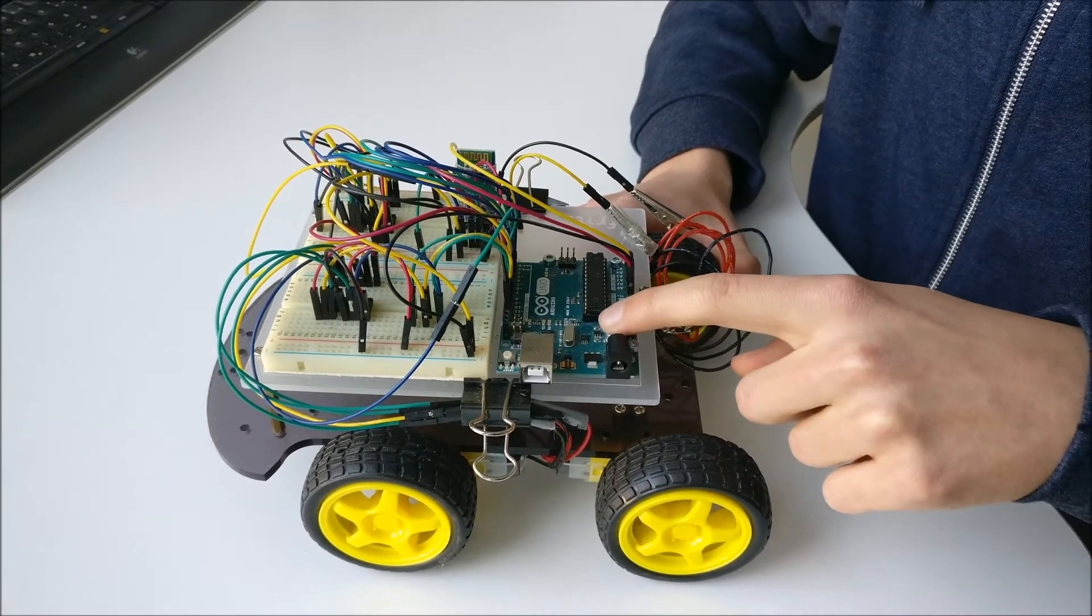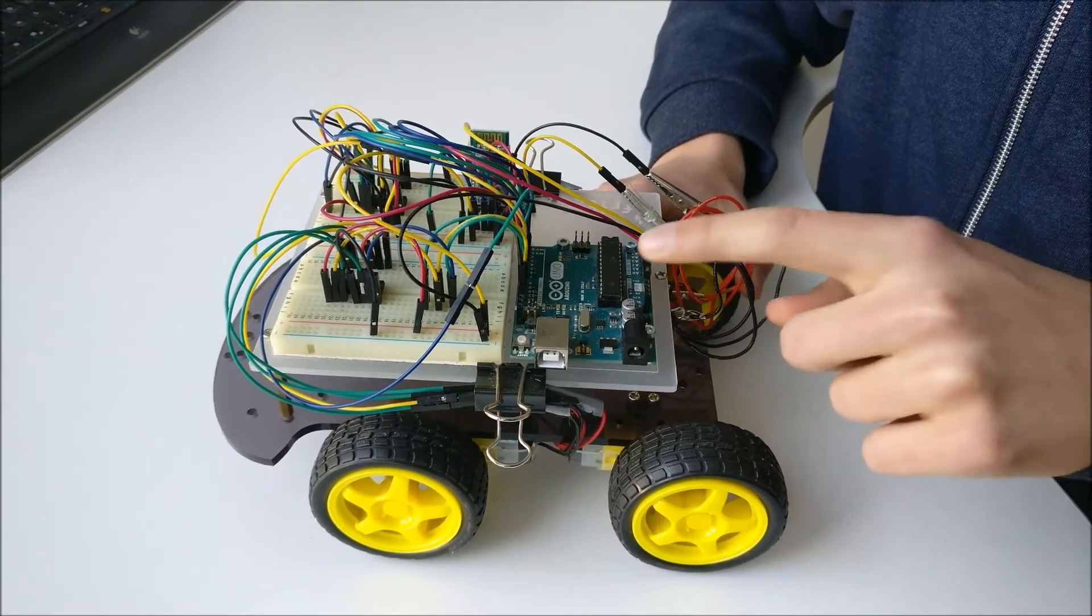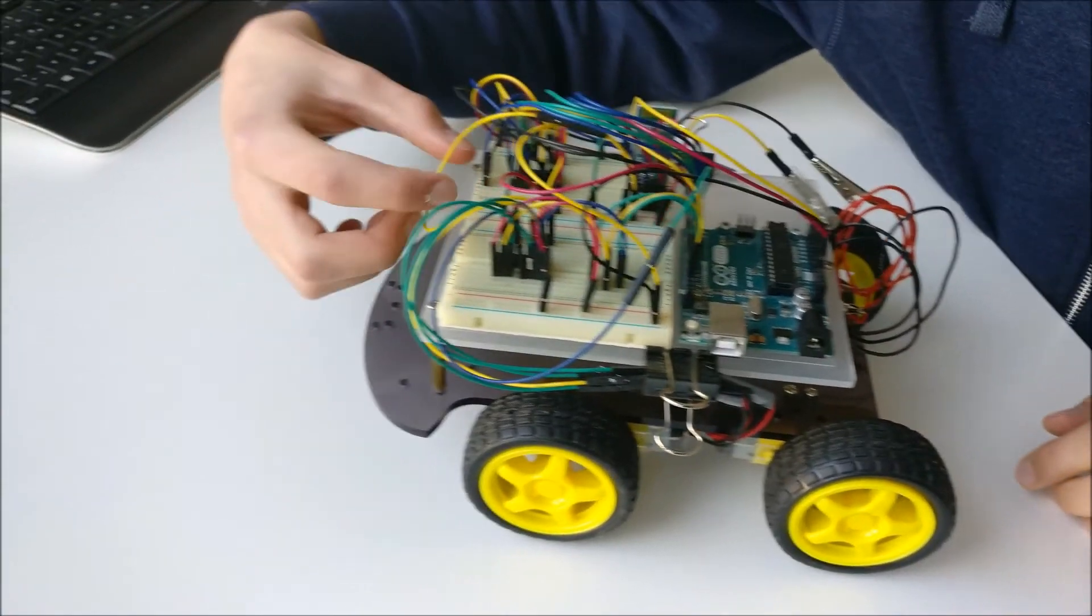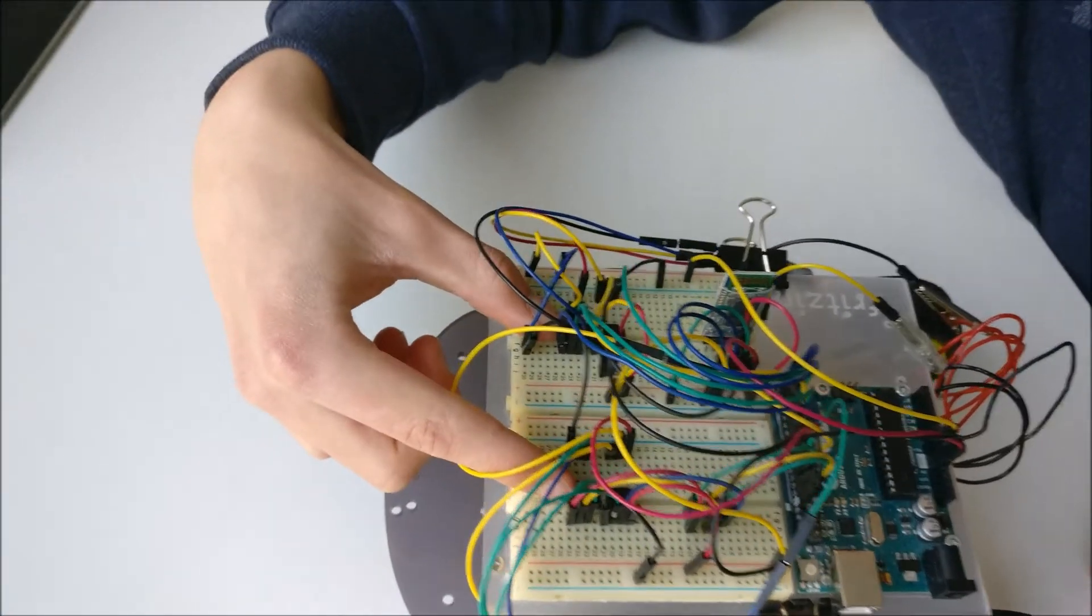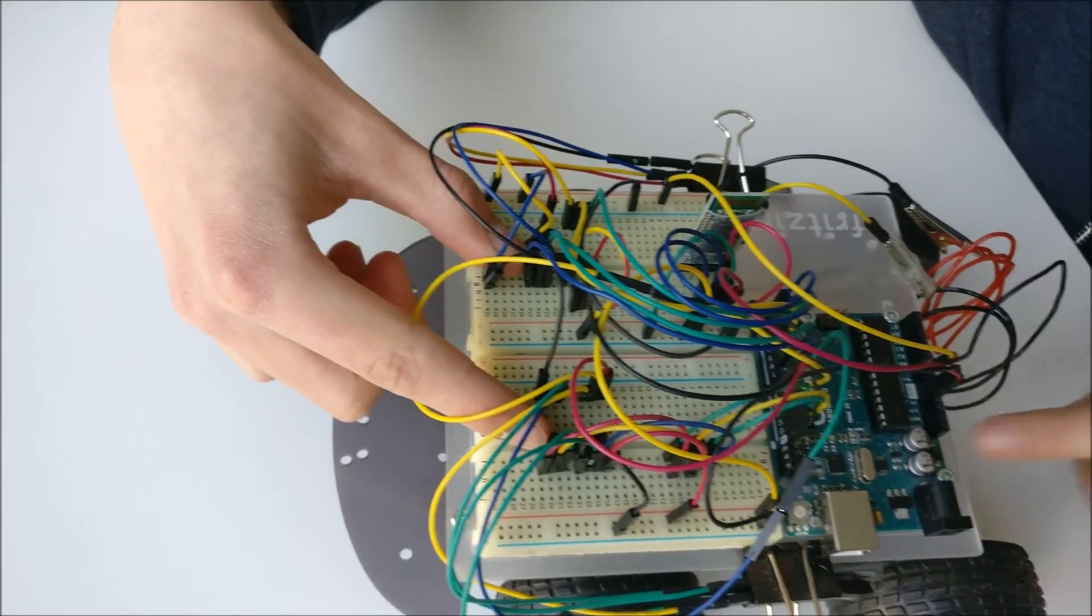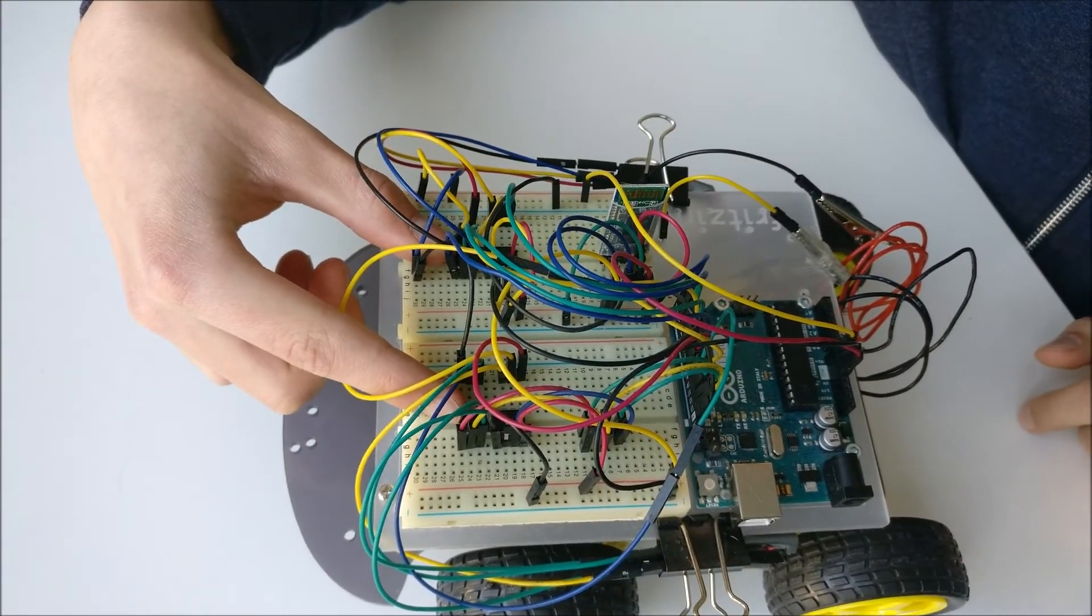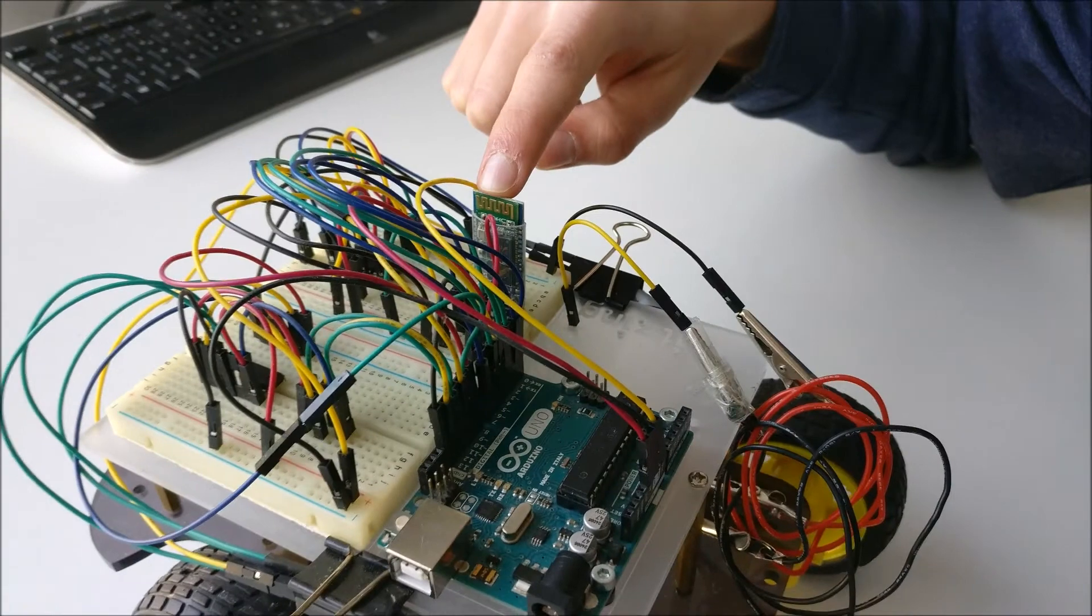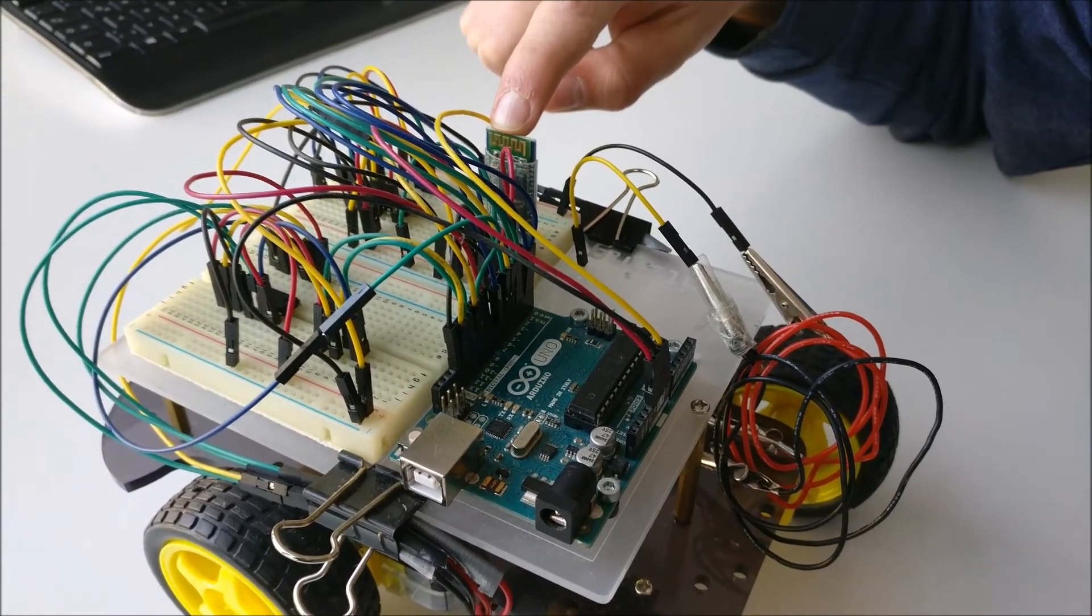So this of course is the Arduino Uno board which controls the entire setup. These two black chips here are the ICs which allow me to control the four motors on the car. This is the Bluetooth module, it is the HC05 model.